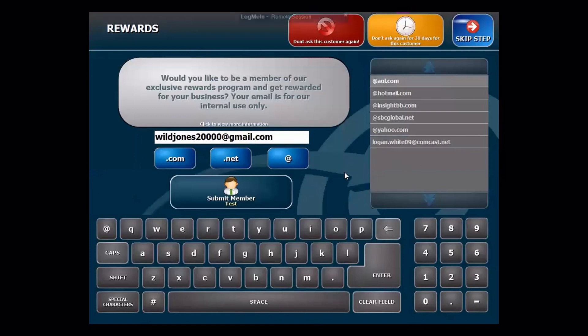This will take us to the actual enrollment screen, and this will only show up for people who are not in the program. So once someone is enrolled, this will no longer display for that particular customer.